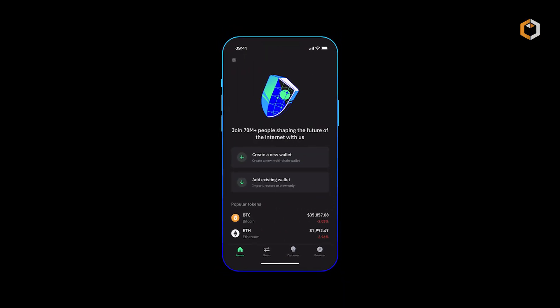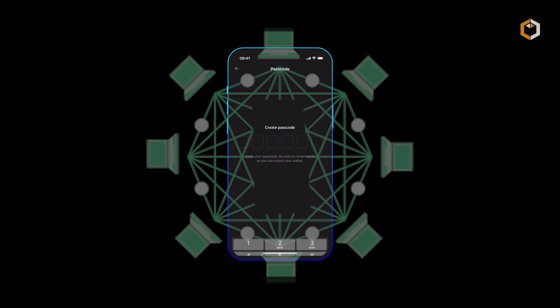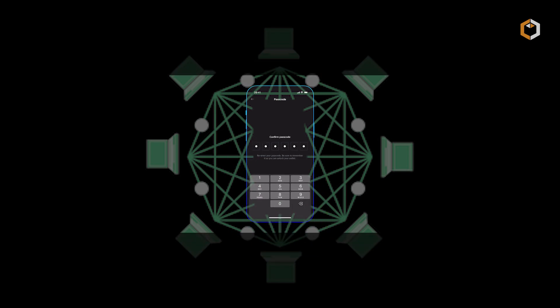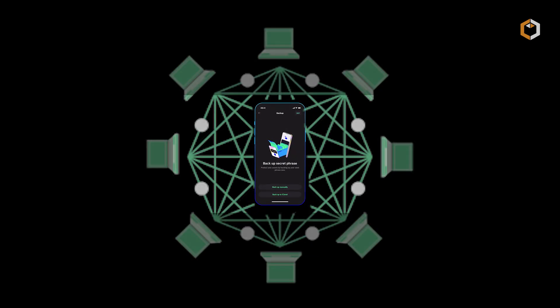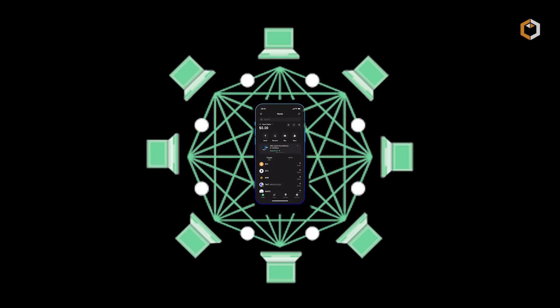Tezos' unique self-amending design and governance system have positioned it as a prominent player in the blockchain space.